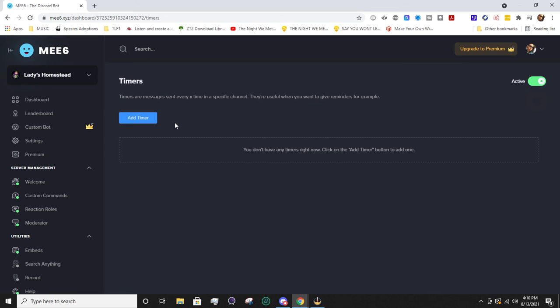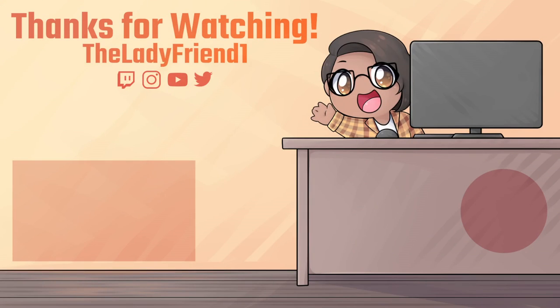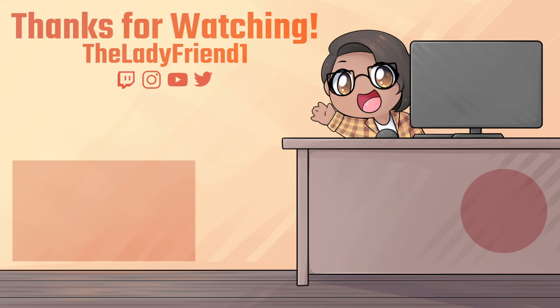Of course, to wrap it up, thank you guys so much for watching and just being here. I hope this video was helpful. If you have any questions, just go ahead and ask in the comments below, or you can pop into my Twitch streams or my Discord server to ask me directly. The links for those are also in the description below. Remember to sub for more content and as always guys, happy streaming.